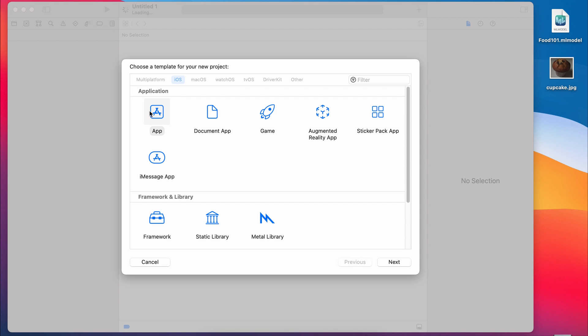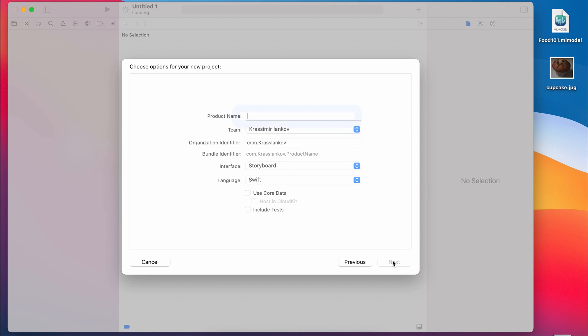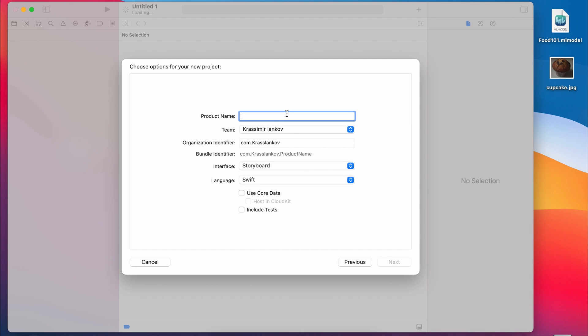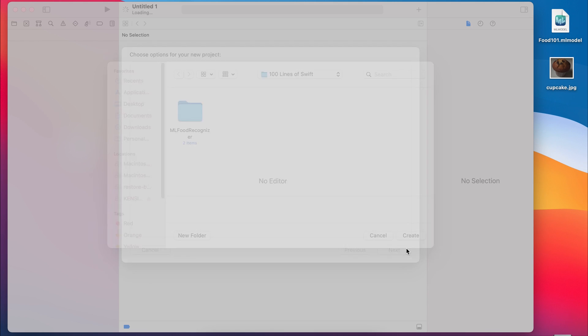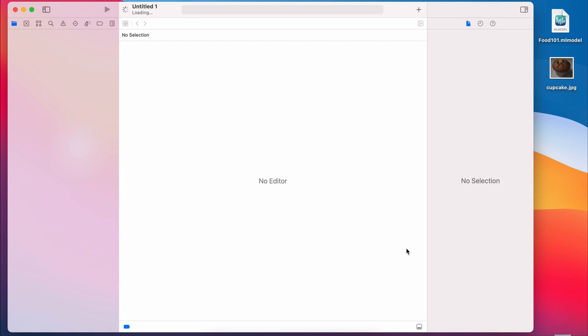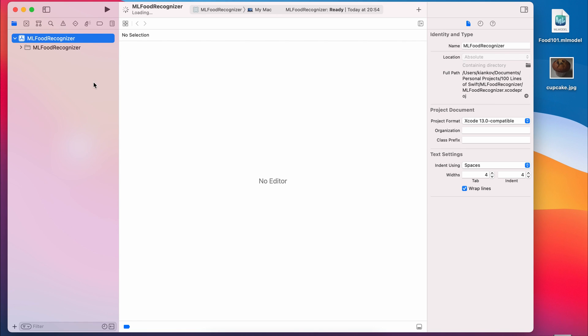So let's pop into Xcode, create a new project, name it anything. I've called mine ML Food Recognizer. And you can use a storyboard and Swift or another combination of settings. It doesn't really matter too much for this. And by the way, this project is going to be linked to in the description. So don't worry about having to copy all of the code. You can look at it later on your own time.